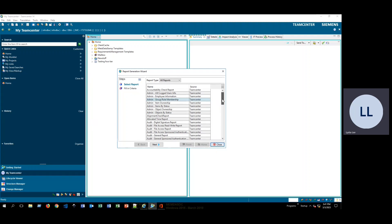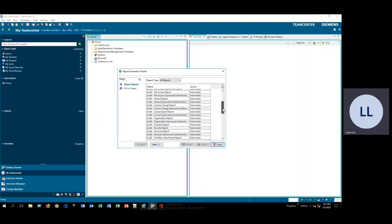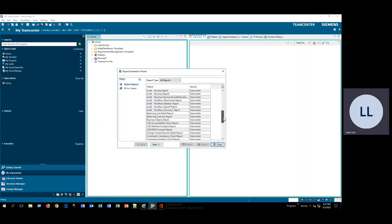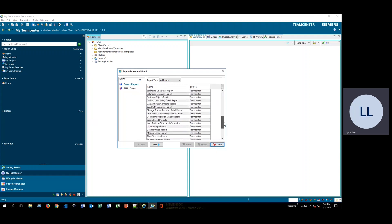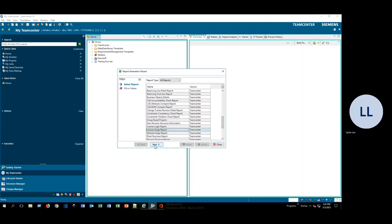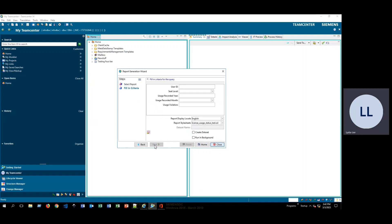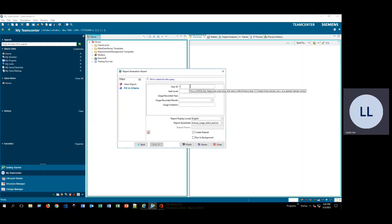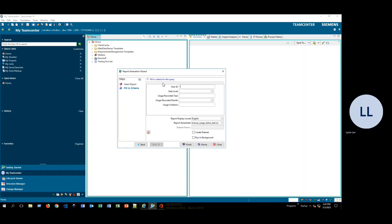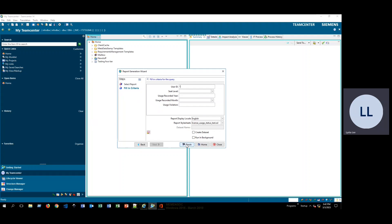So I'm going to go ahead and scroll down and let's try running the license usage report. This report is going to give us all the information on users using the TeamCenter license. Since I'm going to go ahead again and just type in an asterisk so we just get all of the information here. I believe user ID is the only required bit of criteria for this report.